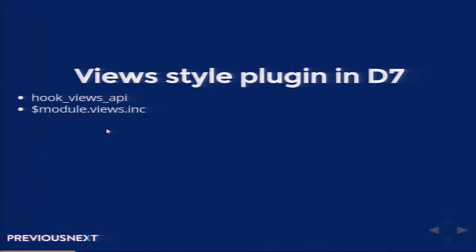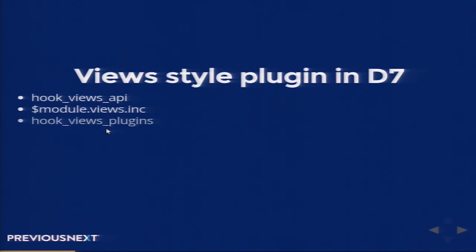Views is a very different thing from all our module calculation and backend logic. So what we try to do is keep all the Views related stuff and hooks into a different module file — the mymodule.views.inc file. We let Views API know that this is the Views INC file in my module, which I'm going to be using for Views hooks and default Views. In that INC file, we have to write a hook_views_plugins hook.